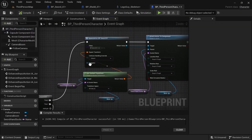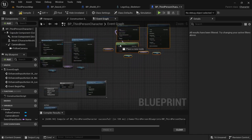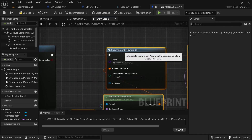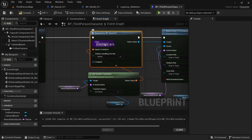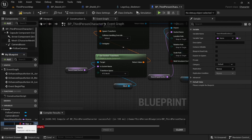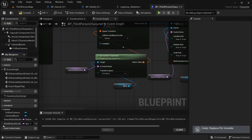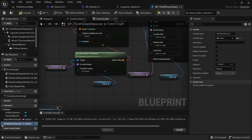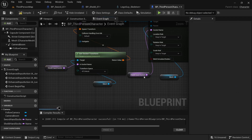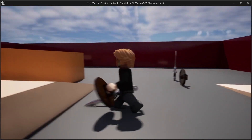Set the shield's collision to No Collision as well. Back in the third person blueprint, select the sword spawn sequence, copy and paste it, and drag it down, plugging it into the next sequence pin. The only things we change are the class — type in shield — and the socket name variable. Copy and paste the socket name variable and call it shield hand socket. Go to the skeleton, copy the shield hand socket name, and paste it into the variable's default value. Compile, and now you can see that we have our sword and shield in hand.